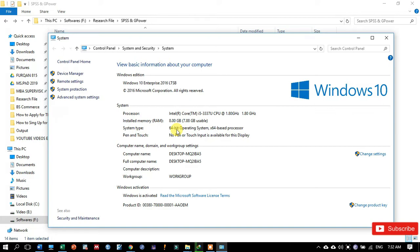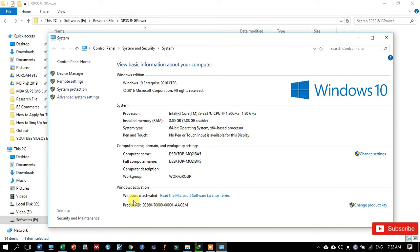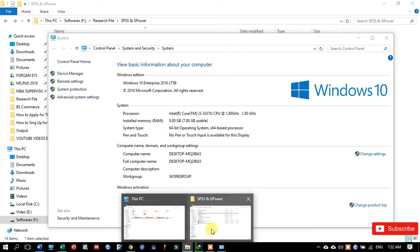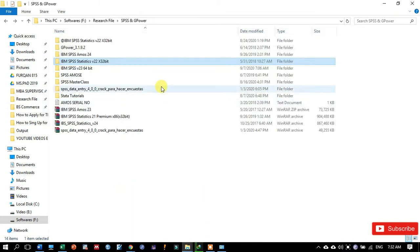So after confirming the system type, then you will install the relevant statistical software. Like I'm going to install the 64-bit version of the SPSS statistical software. So here I have both the versions for 32-bit and for 64-bit.